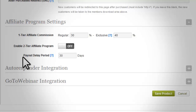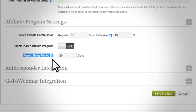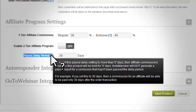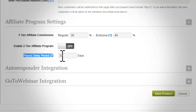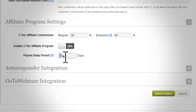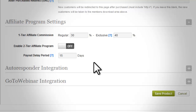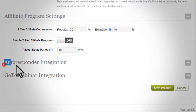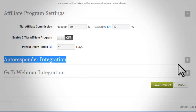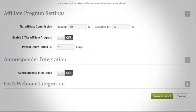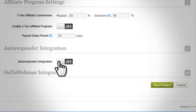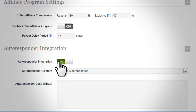Set the payout delay period according to your preference on when you want the commission to be paid. For example, by default this is set to 30 days — commission will only be paid after 30 days from when the product was purchased. Let's move on to the auto responder settings. Click the plus button to open the update settings.